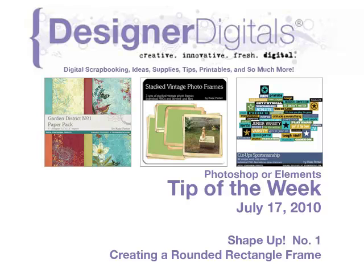Hi, and welcome to Designer Digital's Tip of the Week, July 17, 2010. This week, shape up number one, creating a rounded rectangle frame.